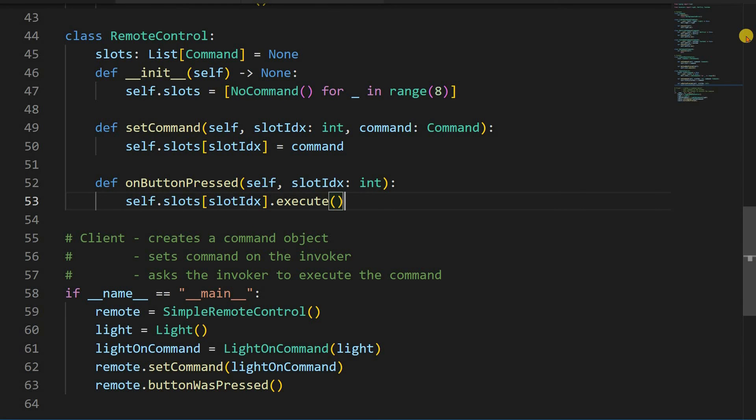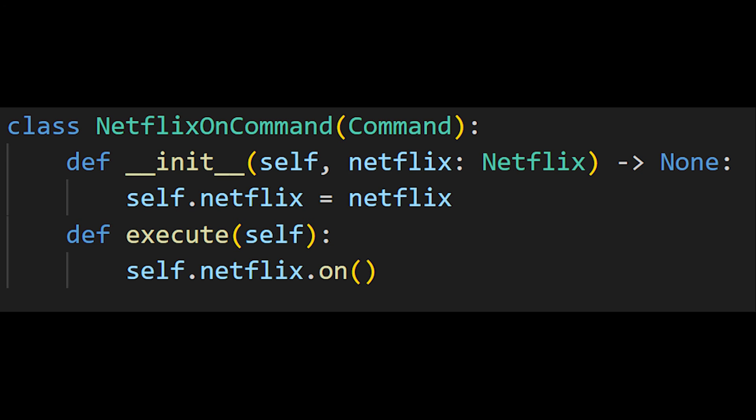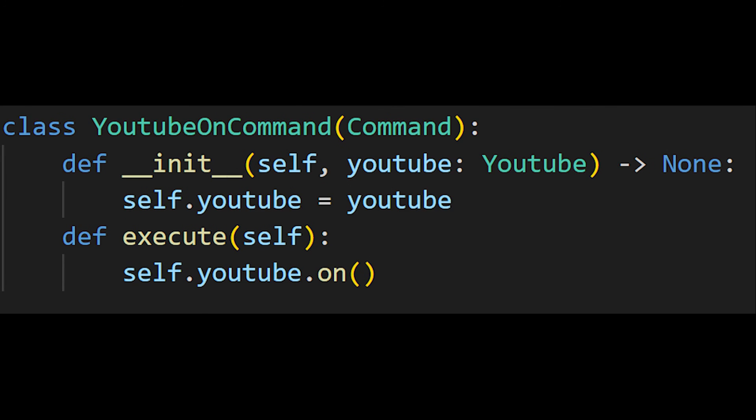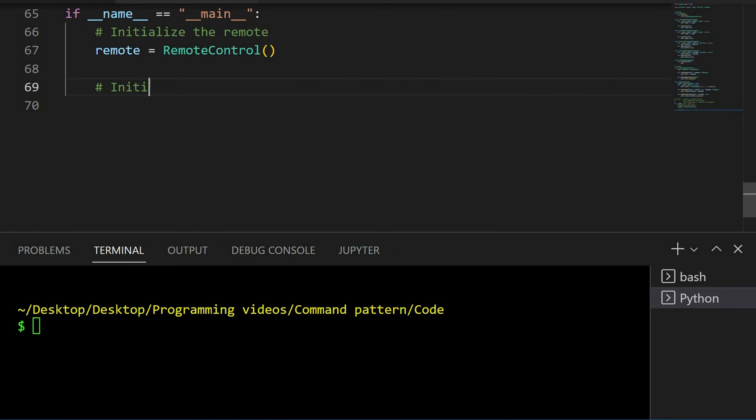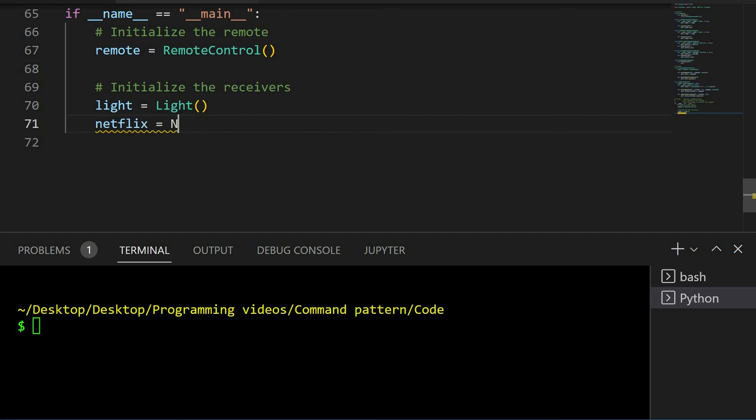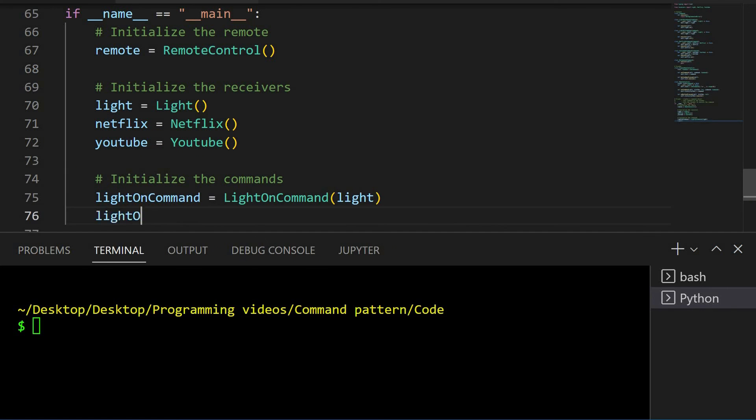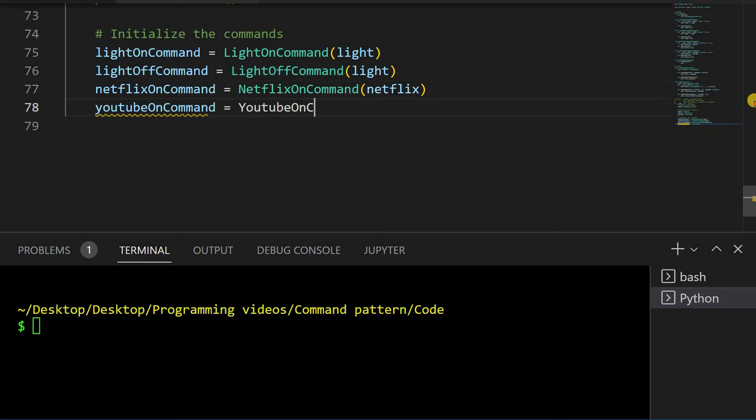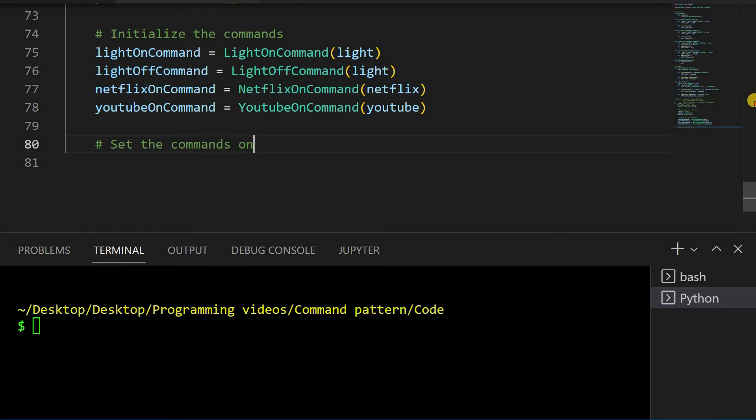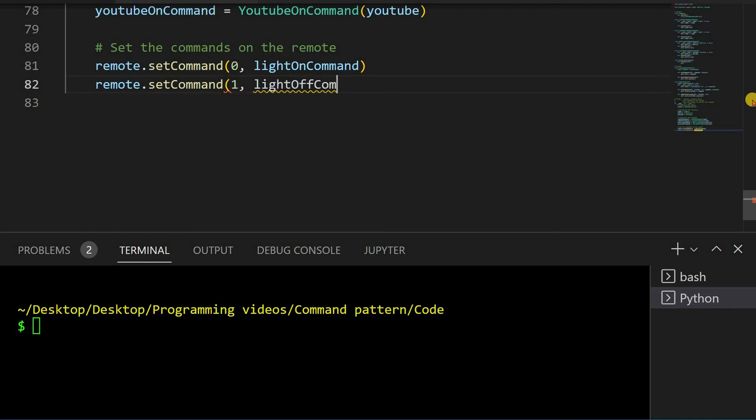Let's add a few additional commands. A light off, Netflix on and YouTube on commands. Now we can test the remote, but first we have to set it up. Let's create an instance of the new RemoteControl class. Then we can initialize new receivers - light, Netflix and YouTube. After that we'll initialize light on, light off, Netflix on and YouTube on commands. And then we can set these commands to indices 0 through 3.